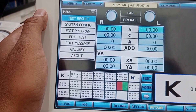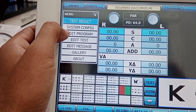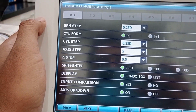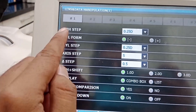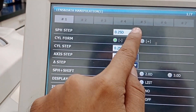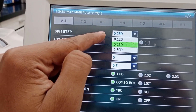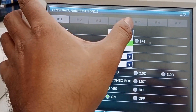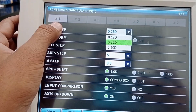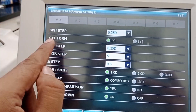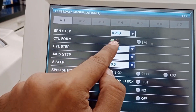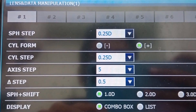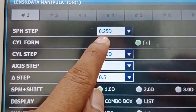The next one is system configuration, which is important. If I press it, you can see the spherical step — with one click you want to shift with 0.12 diopter, 0.25 diopter, or 0.5 diopters. It is settled on 0.25 diopter with one click. The next one is cylindrical form — you want the cylinder in minus form or in plus form.